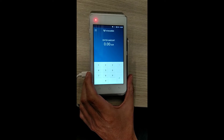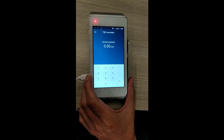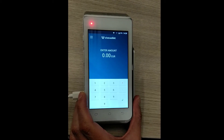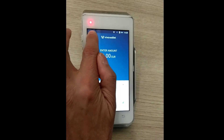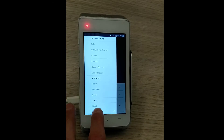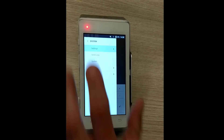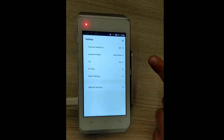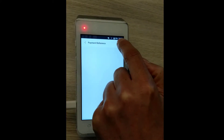References on your printed receipt can be useful in keeping track of what you're selling. In order to enable references, tap on the hamburger menu on the top left of your screen. Select System and Settings. From your Settings menu, you will see Payment Reference. Tap on it and toggle it on.